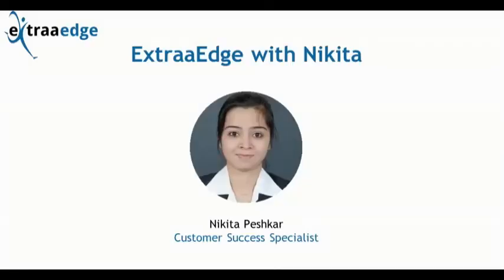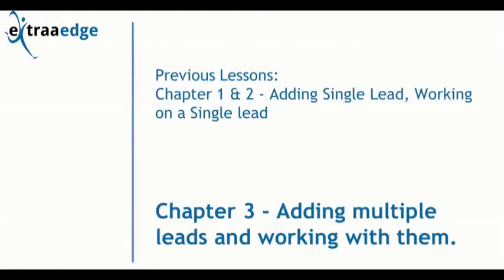Hi, hope you are doing good and working with the ExtraaEdge software. Do you remember in previous lessons we saw adding single lead and working with that single lead.